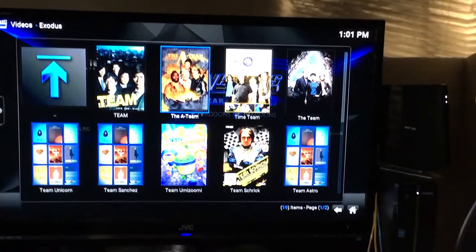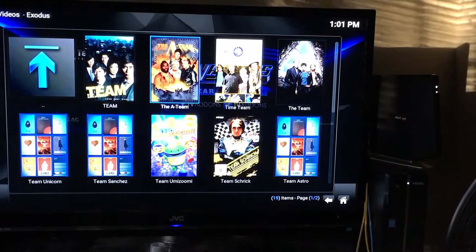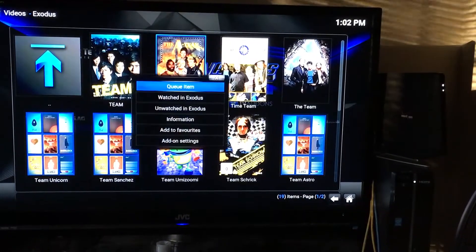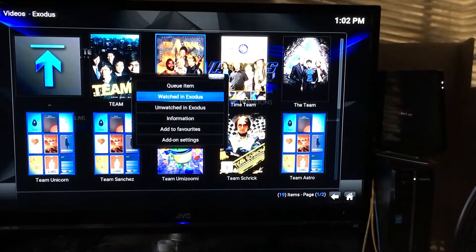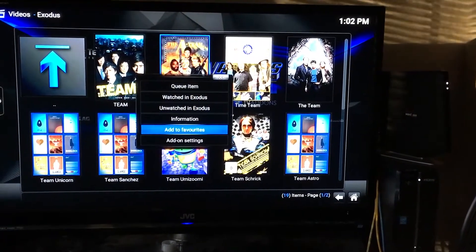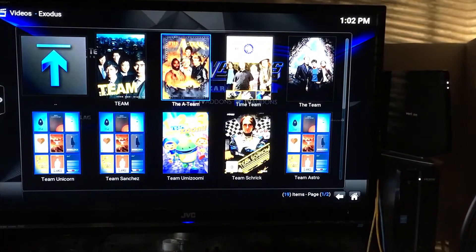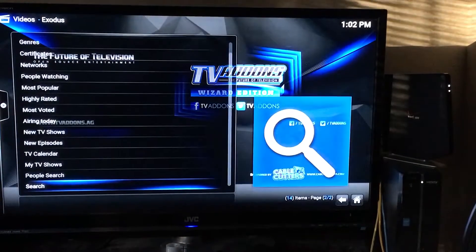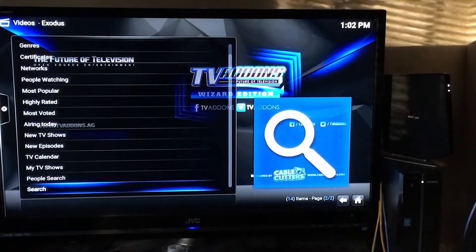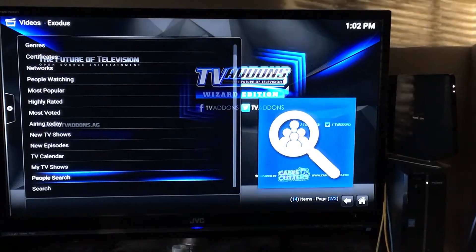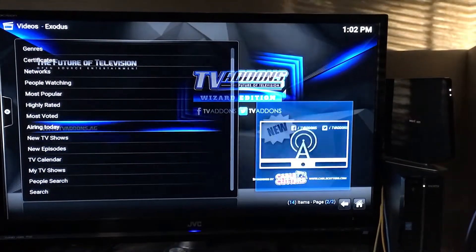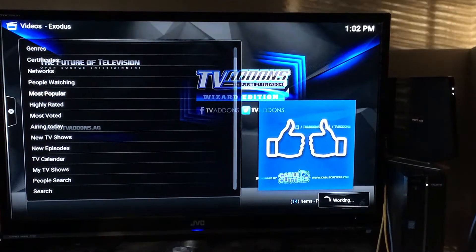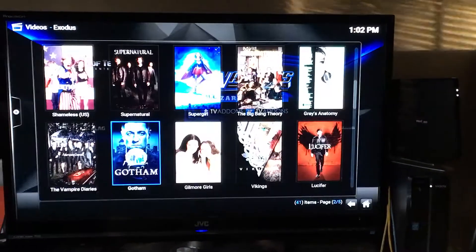This is the old A-Team show. It's not going to be in Most Popular because this show aired years ago. I'm holding down the center button and I've added it to my favorites.